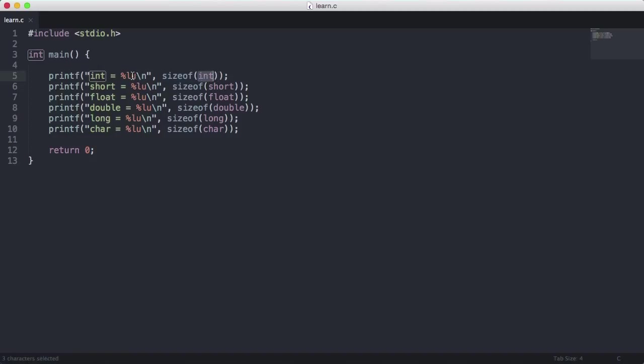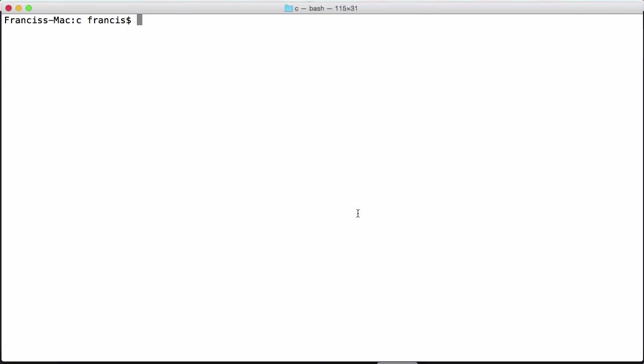The way we're formatting it is we're using the %LU because sizeof doesn't return a number, it returns its own special data type that we format as a number. If I run this, if I say gcc learn.c and I say a.out...